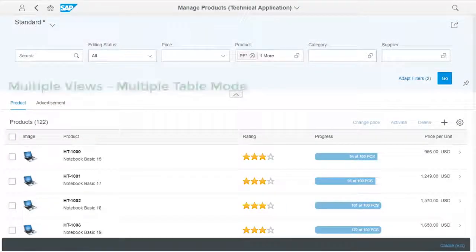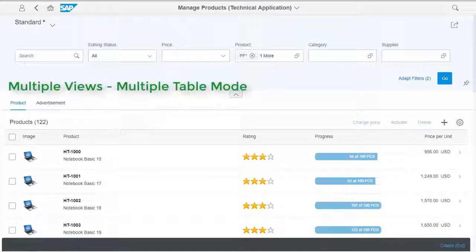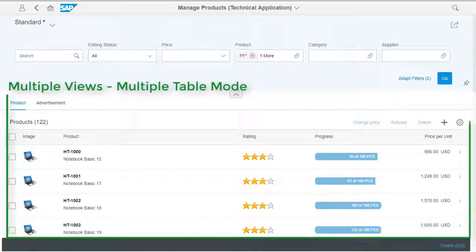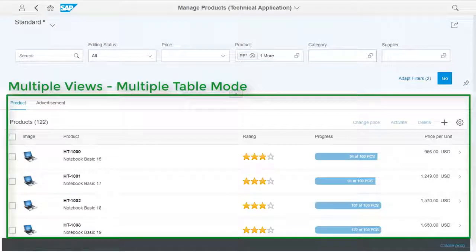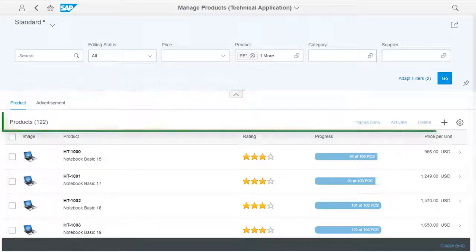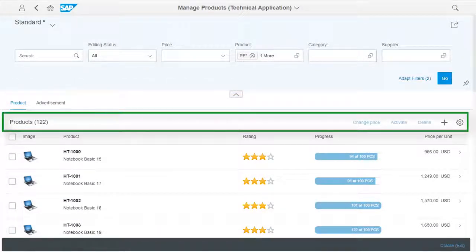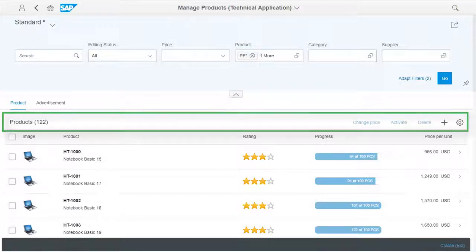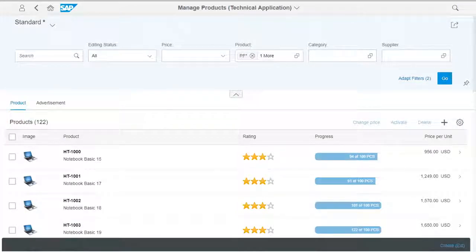The Multiple Table mode offers a separate table for each view. There are separate table toolbars and separate table variant managements, if activated.